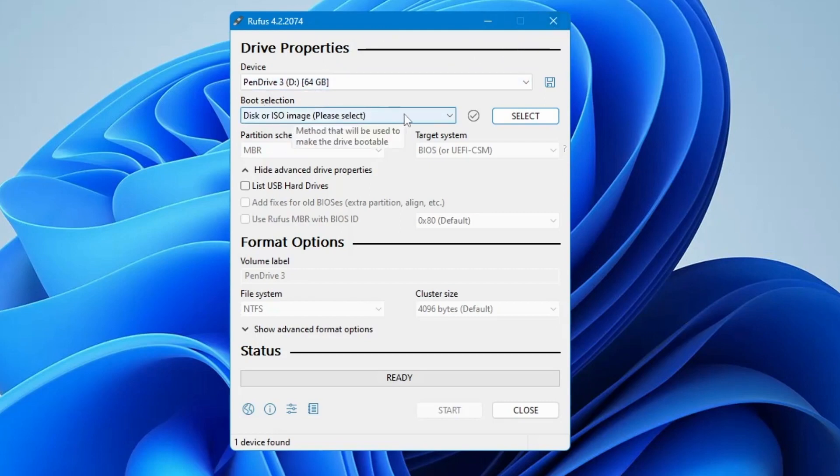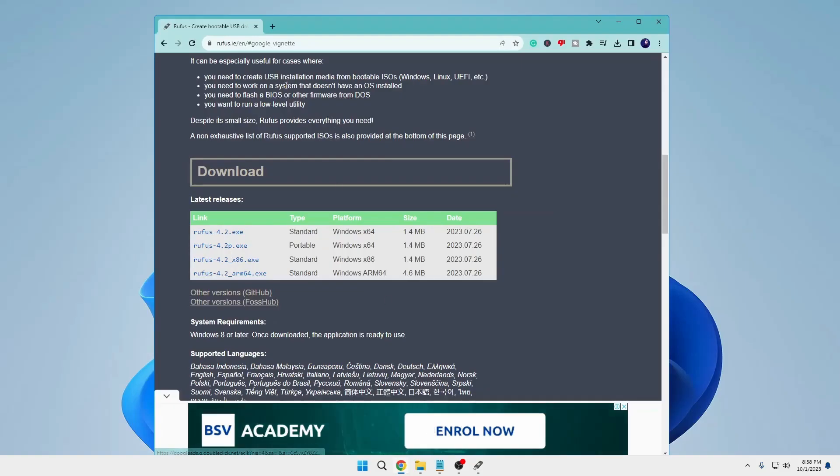Next, under Boot Selection, navigate to the downloaded Windows 7 ISO image.